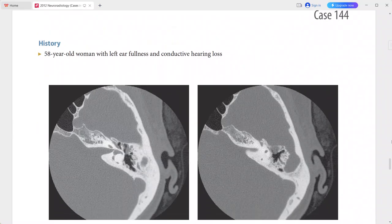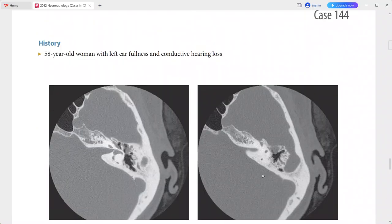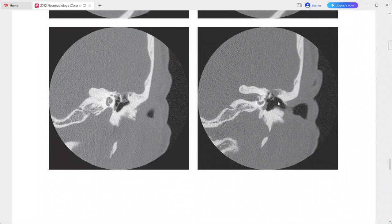Next is a 58-year-old woman presenting with left ear fullness and conductive hearing loss. The images show abnormal soft tissue in the prussak space and in the epitympanum. In these images, there is erosion or blunting of the scutum.